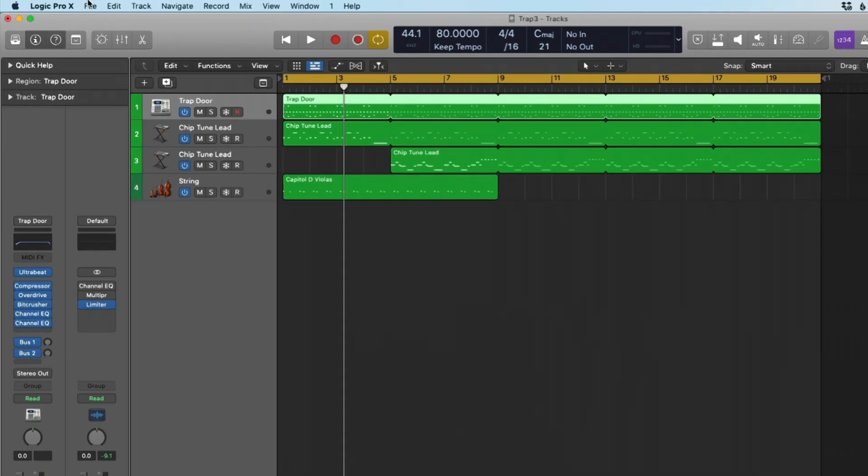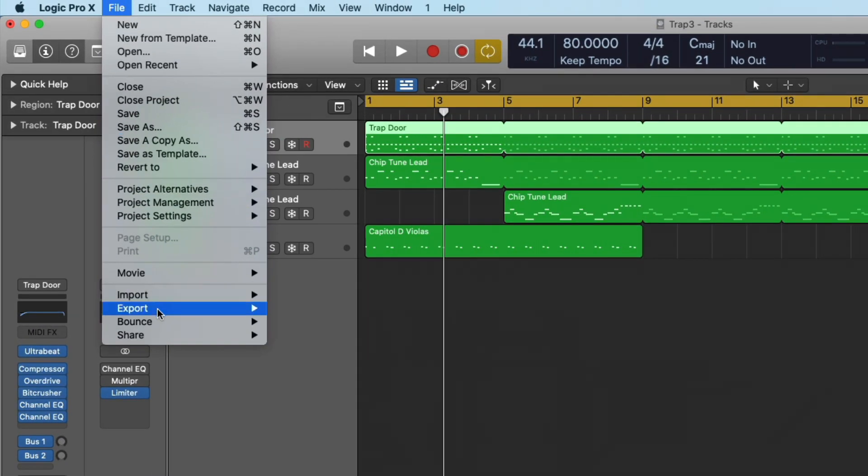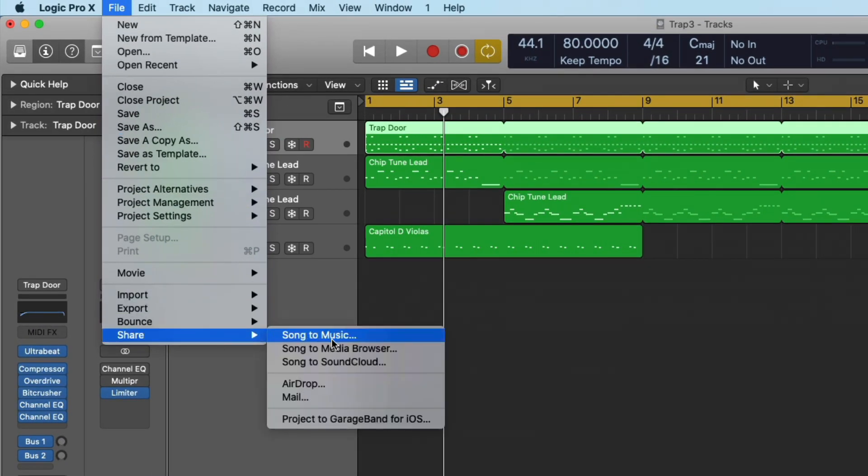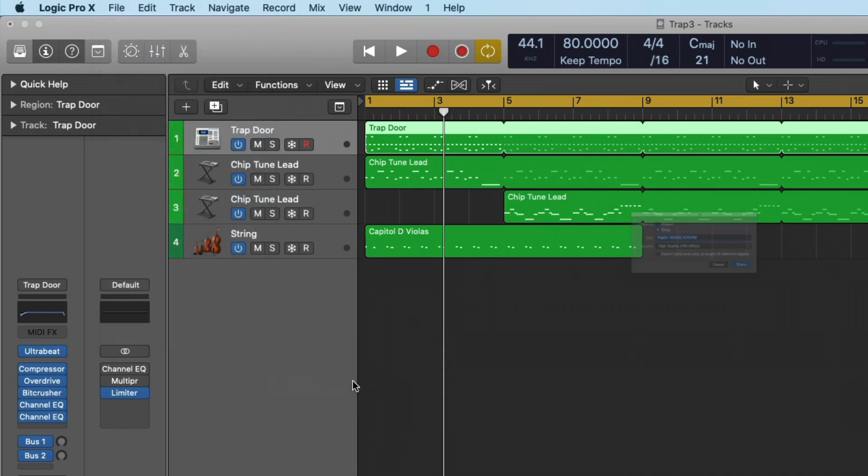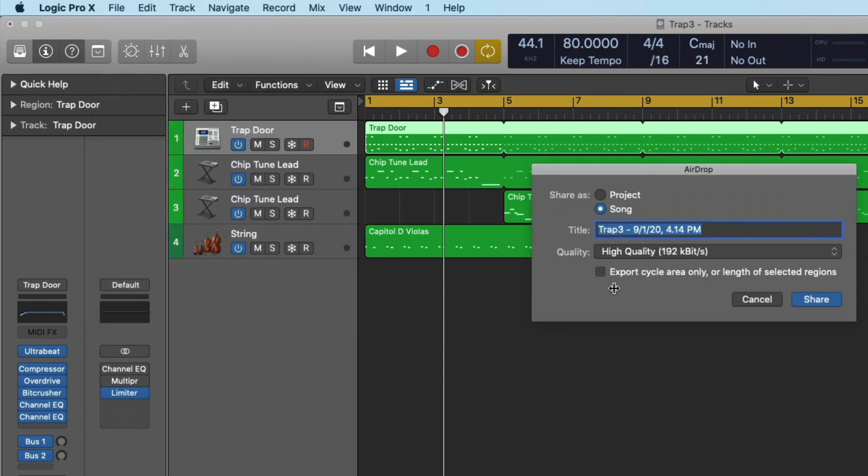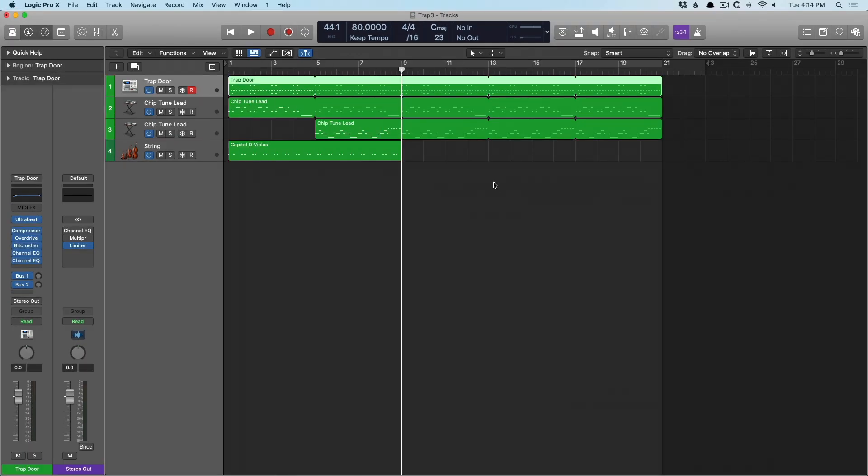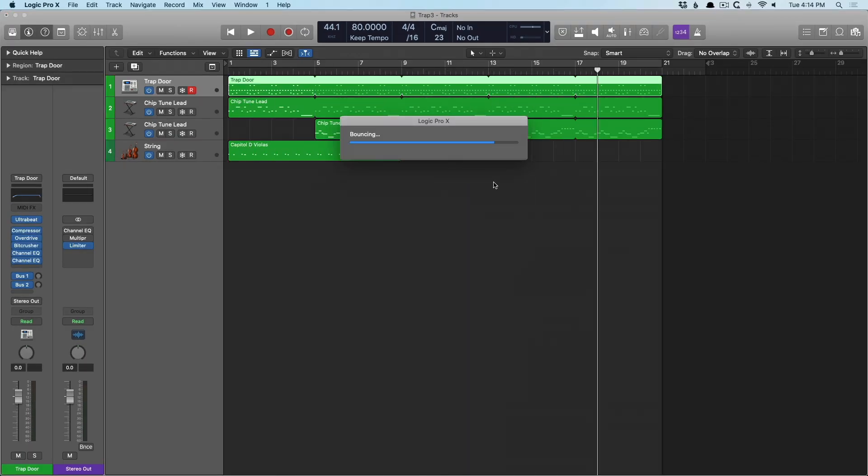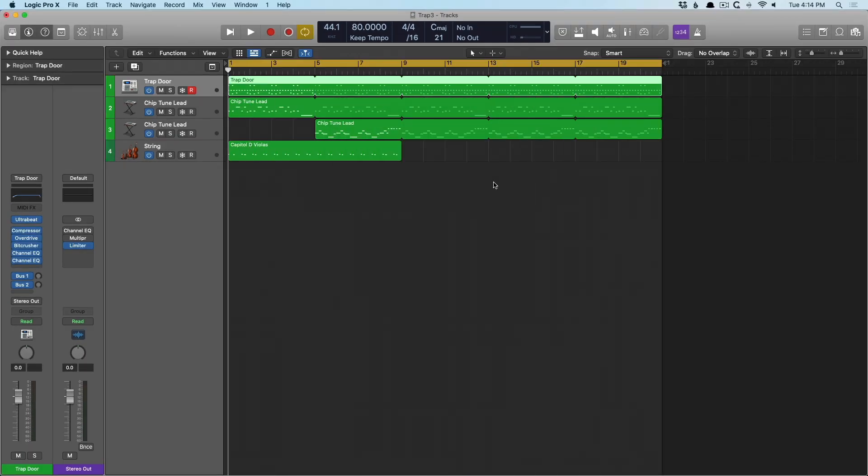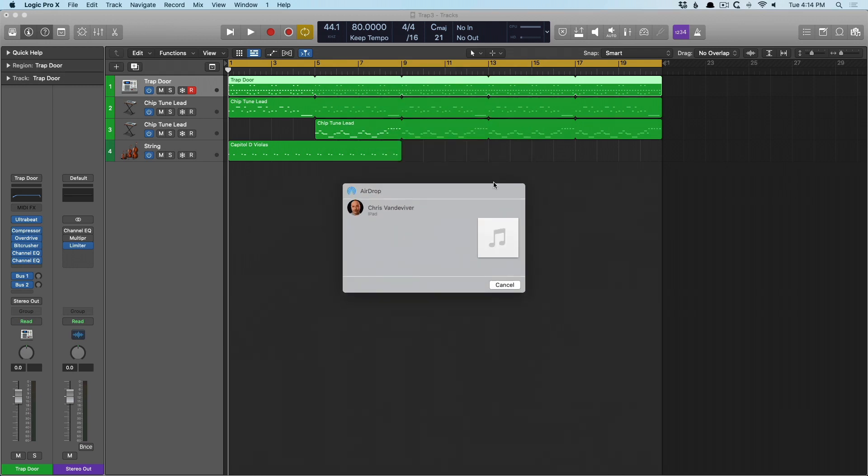But what I like about it is the ability to share via airdrop. That's really helpful. So I can actually share. We'll just call this Trap 3, high quality. We'll just share the song right now. And it's going to bounce the song in place. Now it's created a file. And we're going to be able to share between my iPad or if my iPhone was accessible via Wi-Fi right now, it would be included in that list.